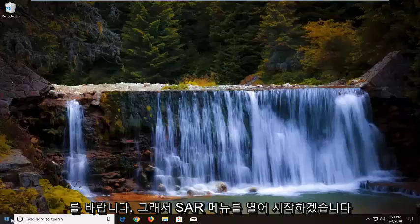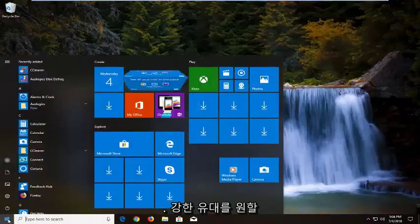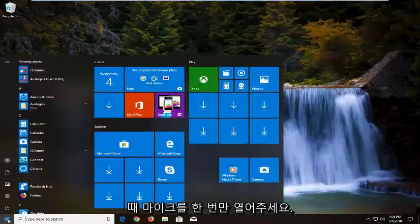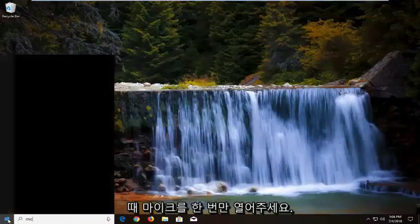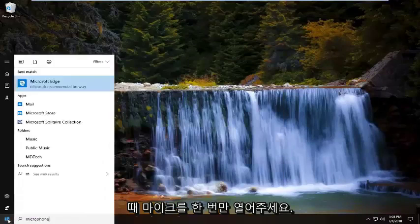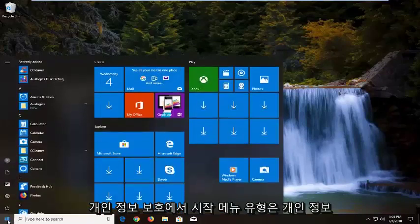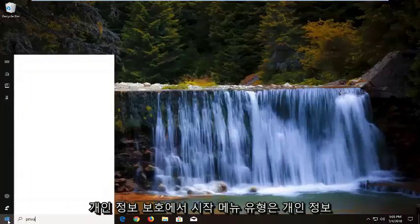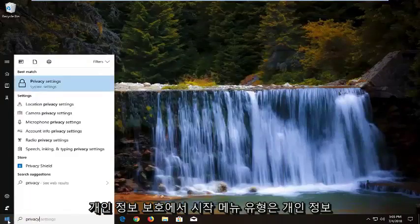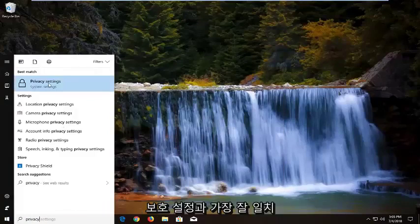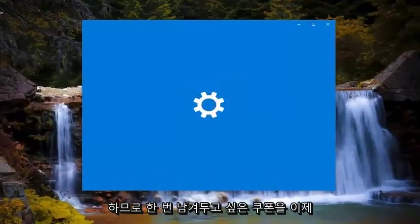We're going to start by opening up the start menu — just left click on the start button one time. Type in privacy. The best match should say privacy settings. You want to left click on that one time.